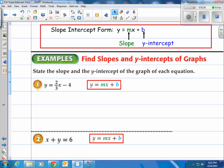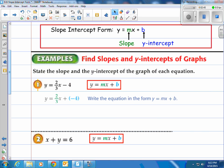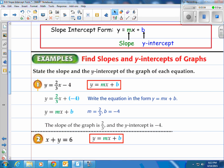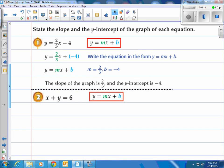Step one is recognizing if an equation is in slope-intercept form so you can pull the data out of it. For y equals two-thirds x minus four: we have a number in front of x, but it's minus four, not plus four. We change that to plus negative four, giving us slope-intercept form. So the slope m is two-thirds, and b is negative four — the y-intercept. The slope of the graph is two-thirds and the y-intercept where it crosses the y-axis is negative four.